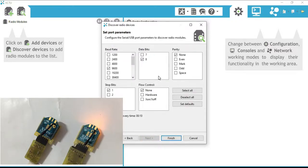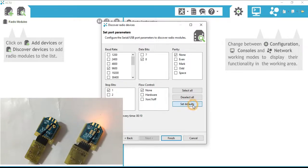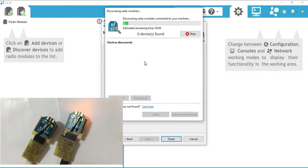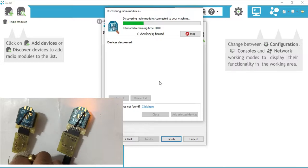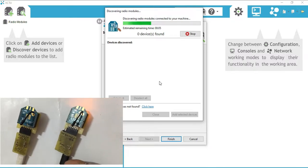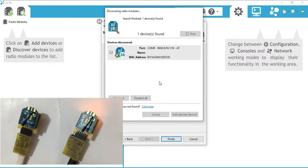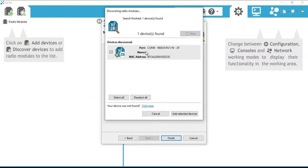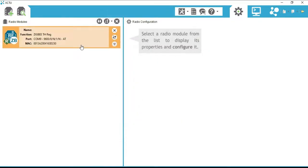Port parameters will display. Click on 'Set Defaults' and then click Finish. As you click Finish, it will prompt to search for XBee devices connected to the laptop. As you can see, we got the XBee connected with COM port 9. Select it and click 'Add Selected Devices', then Finish.